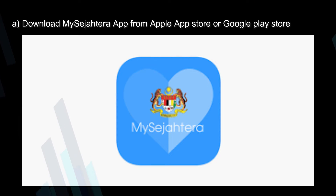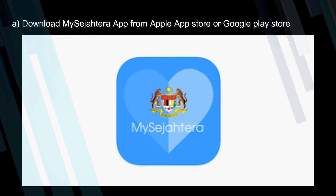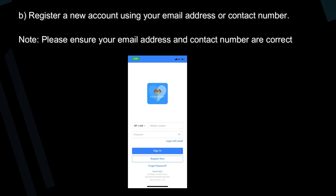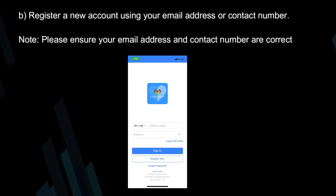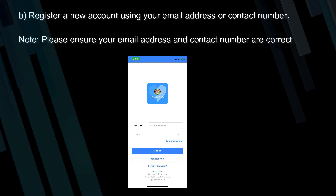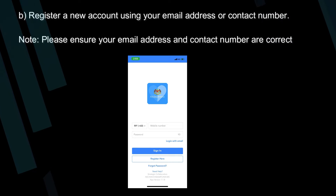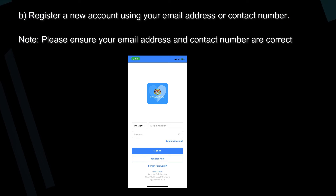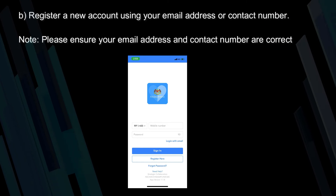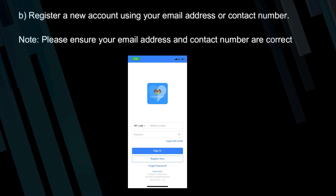Download the MySejahtera app from the Apple App Store or Google Play Store. Register a new account using your email address or contact number. Note: please ensure your email address and contact number are correct.